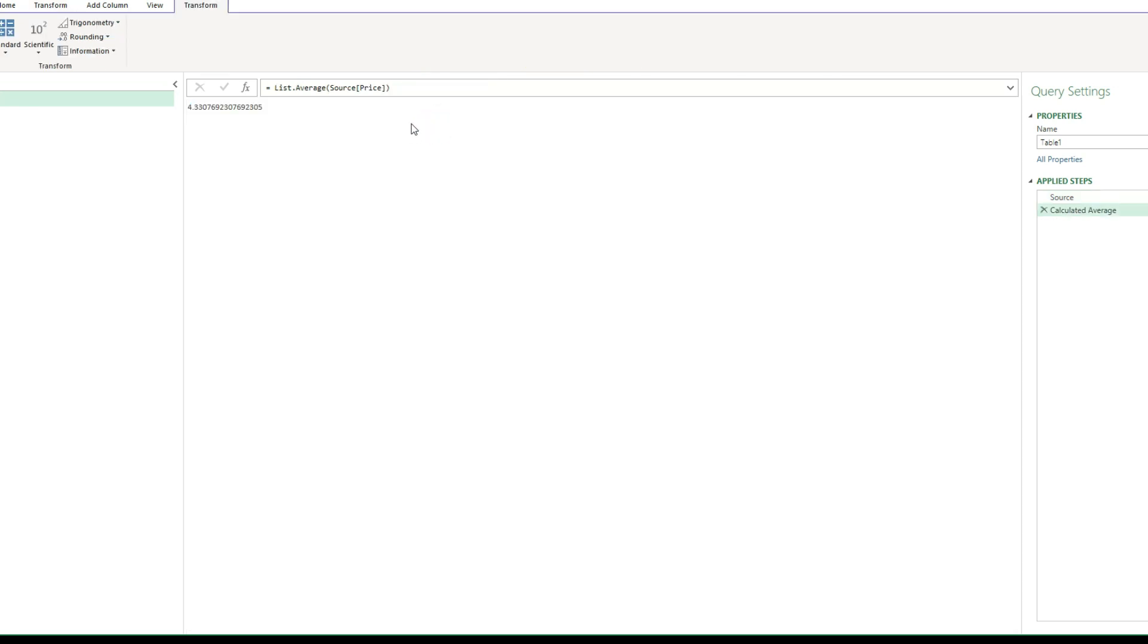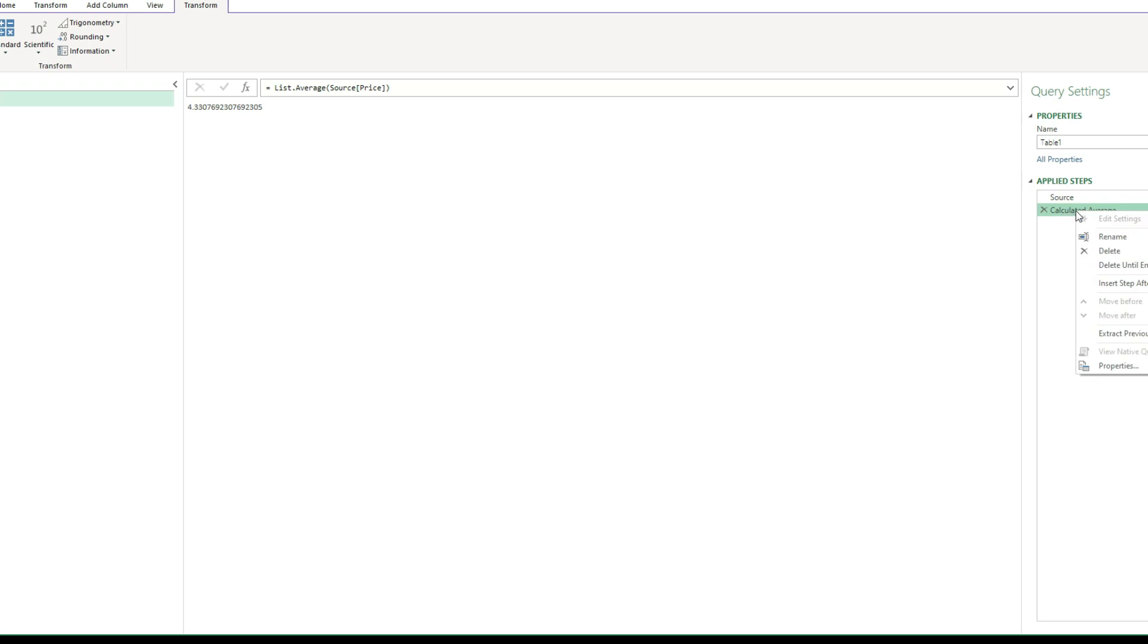So now once I've done it, Power Query has created another step and it's told me the average price. Now it's created a new step called calculated average. I'm going to rename this step and just call it average price, just so it's easier to reference later on.